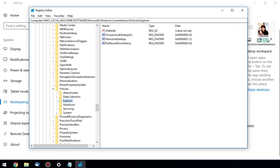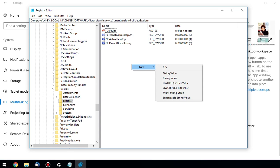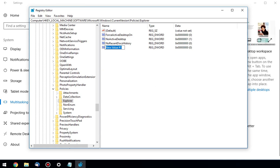So to disable video tips, we're going to right-click here and we're going to select New DWORD 32-bit value. The default says New Value 1. We're going to change that to AllowOnlineTips. Do it just like that, capital, capital, capital. AllowOnlineTips, one word. Press Enter.